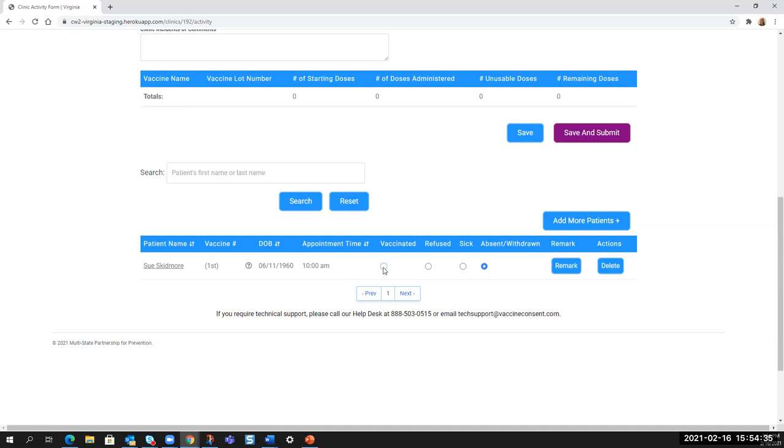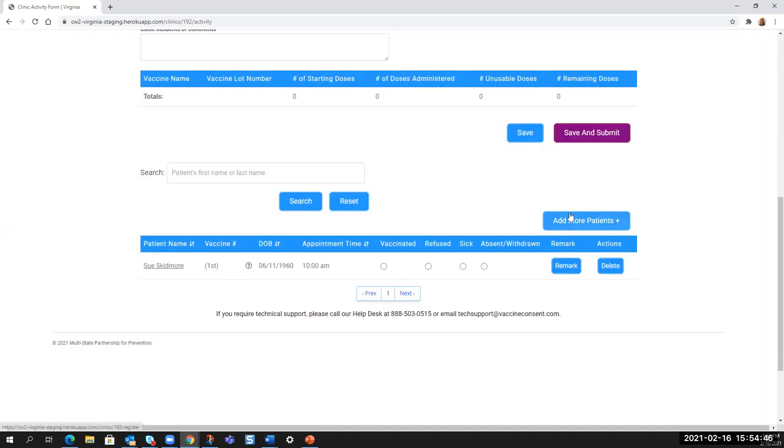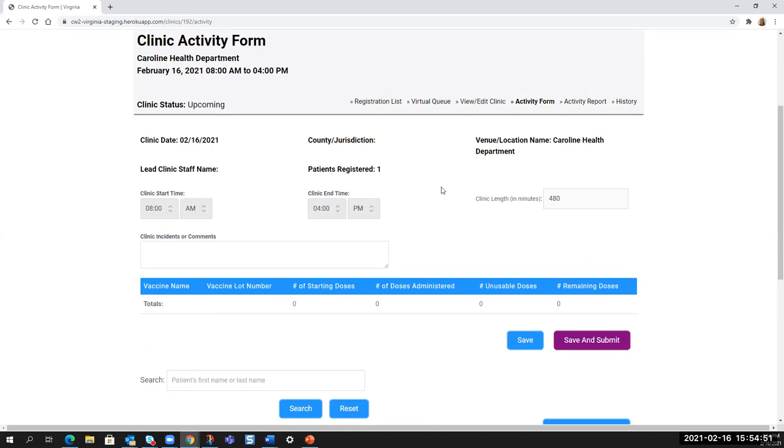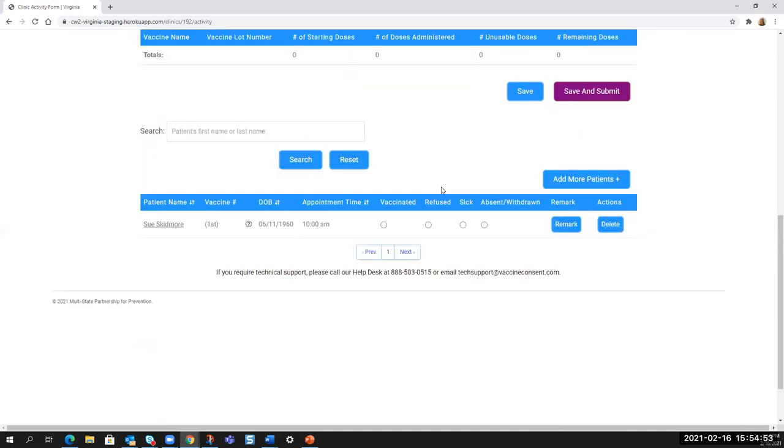And I'm going to have to show you in a different clinic because I don't have all of the data in this clinic to show you. So we will close this and we will continue until I've shown you the rest of the features here.